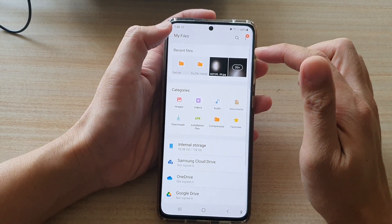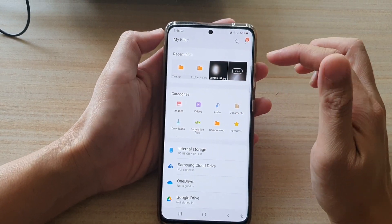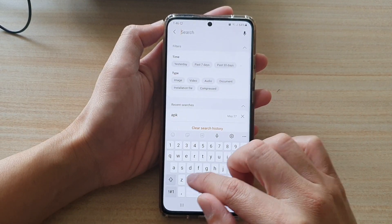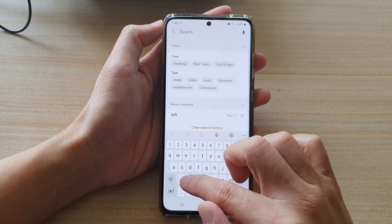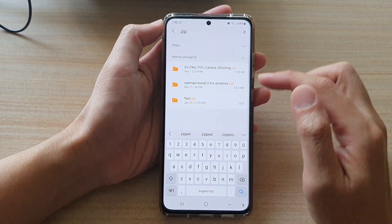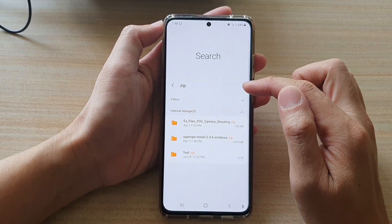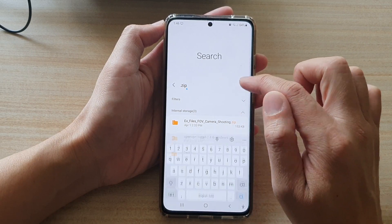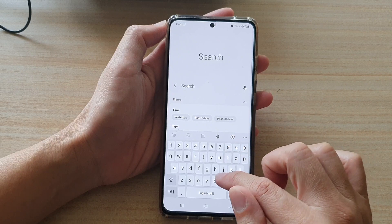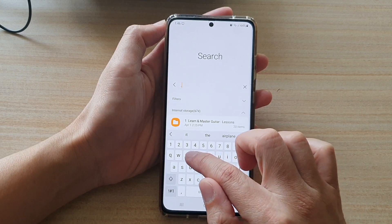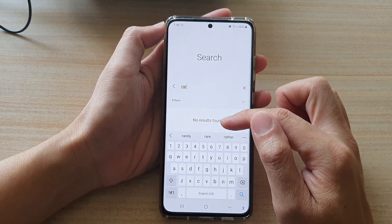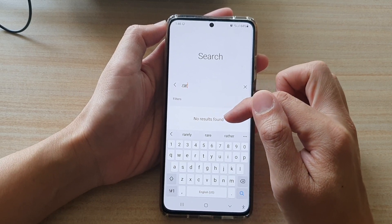Another way to do it is from your My Files home screen. If you tap on the search button you can put in a keyword like .zip and it will show you all the zip files or compressed files in zip format. If you have compressed files in other formats you can try to search for say .rar, and if there are any it will show the results in the result list.